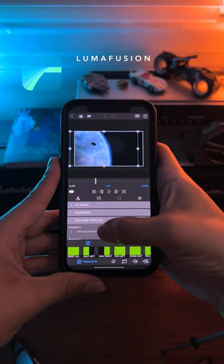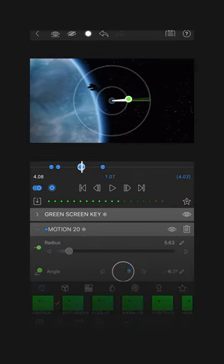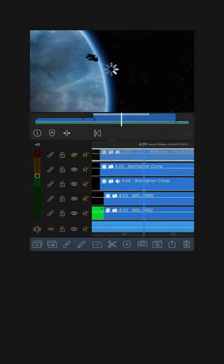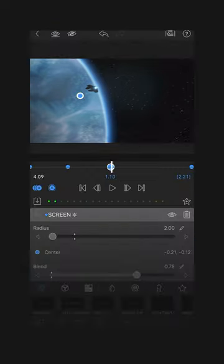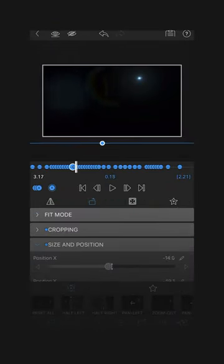I imported both to LumaFusion. Here I combined all the elements by keying up the green screen and adding motion blur to the ship, plus lights and optical flares. I added some digital noise and other small tweaks.